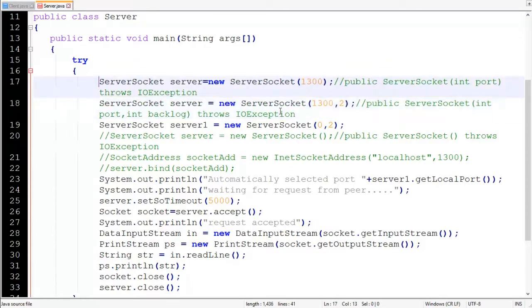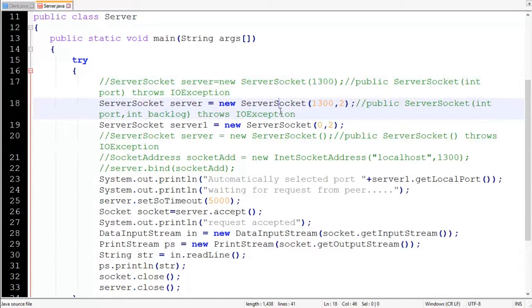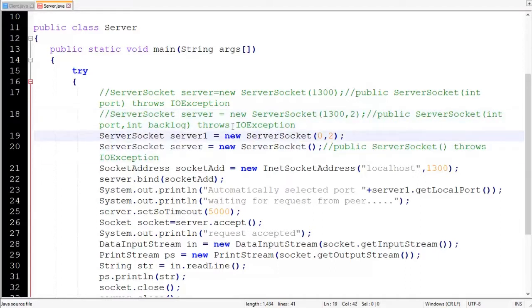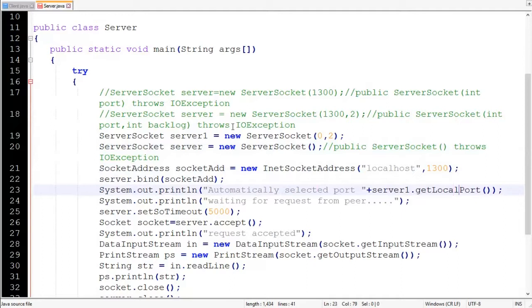The second way specifies a backlog — meaning a maximum of two pending requests are allowed. Let's comment it out and move forward. The next statement is similar to the second one, except here we specify zero as the port number instead of 1300, so Java will automatically pick a free port.